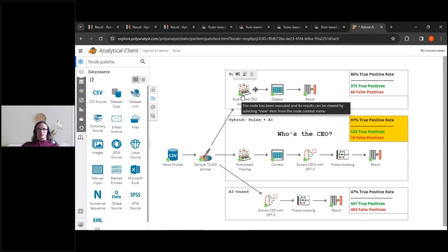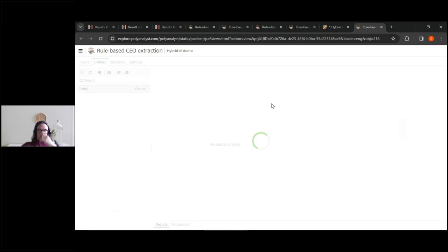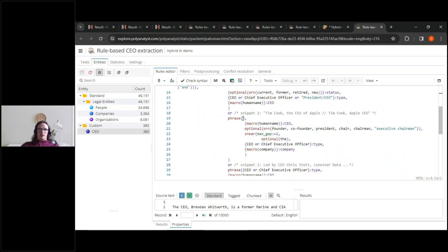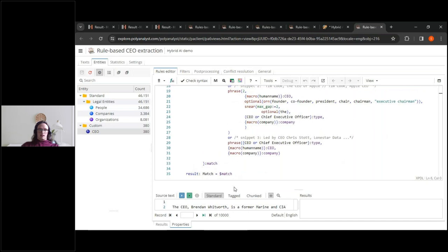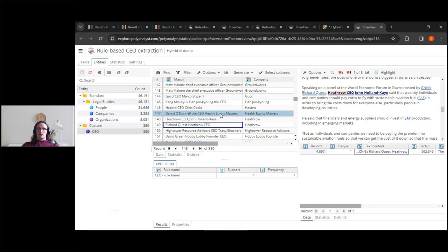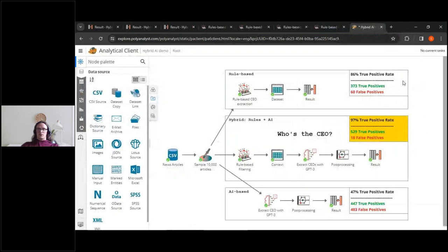Let's take a look at the rules-based method. Going into the properties, we can see the rule that we wrote, which performs the extraction in all its 39 lines. Here are the results of the rule — it's operating as intended with highlighting and easy verification. But the downside is it has lower accuracy than our hybrid method.